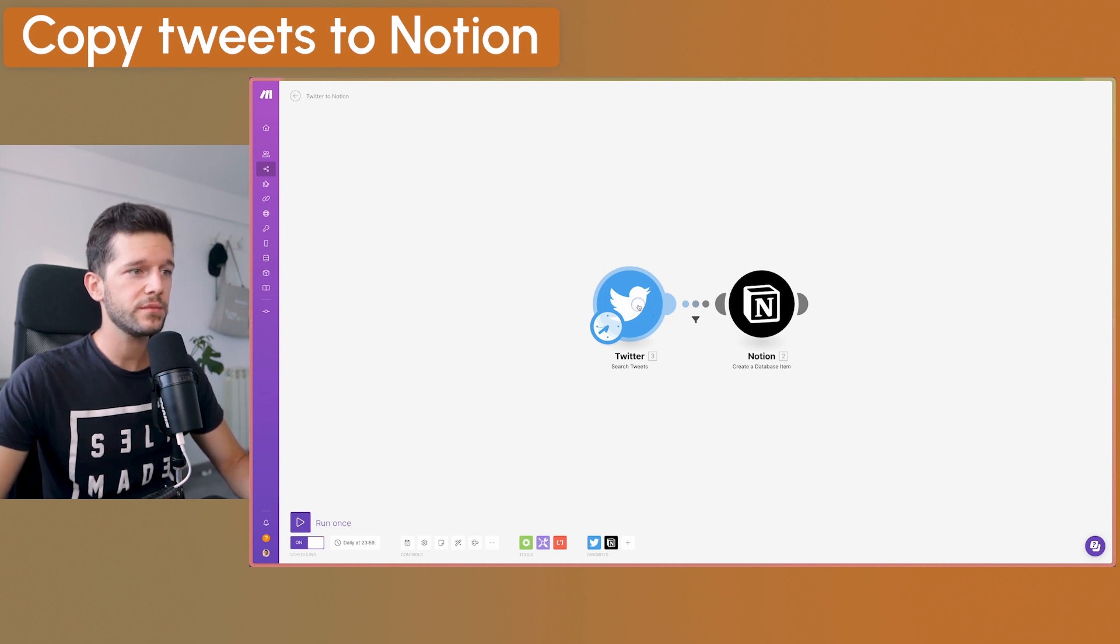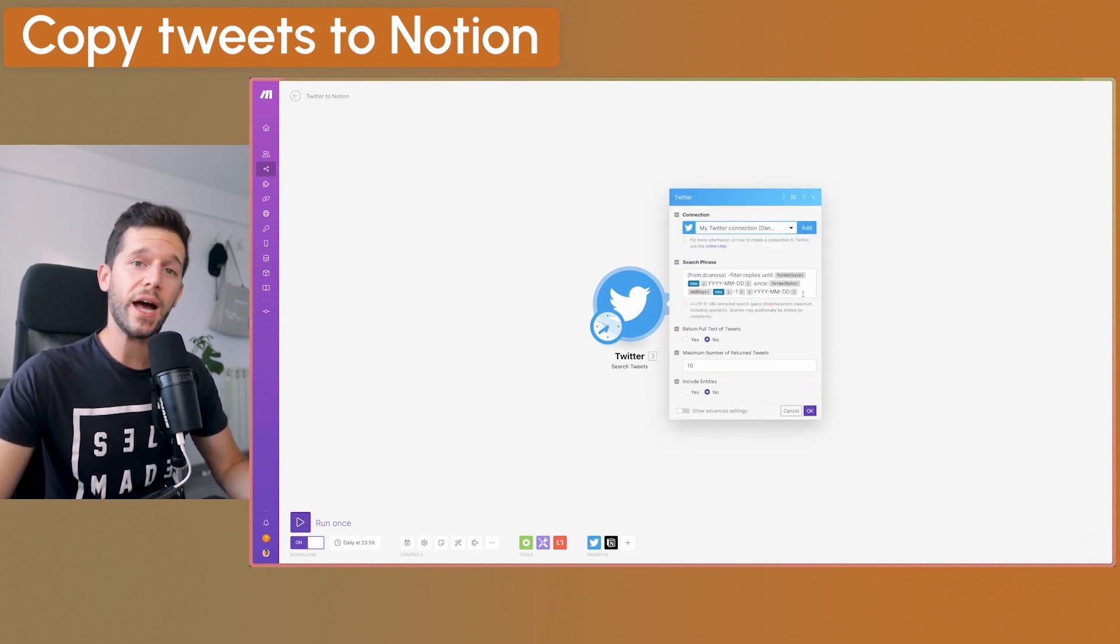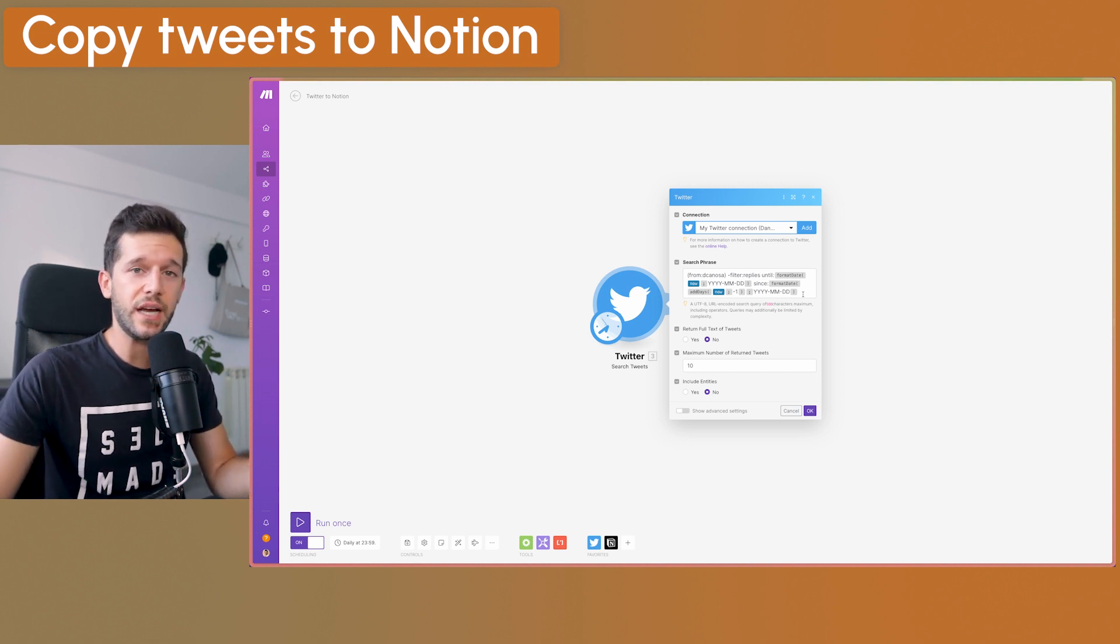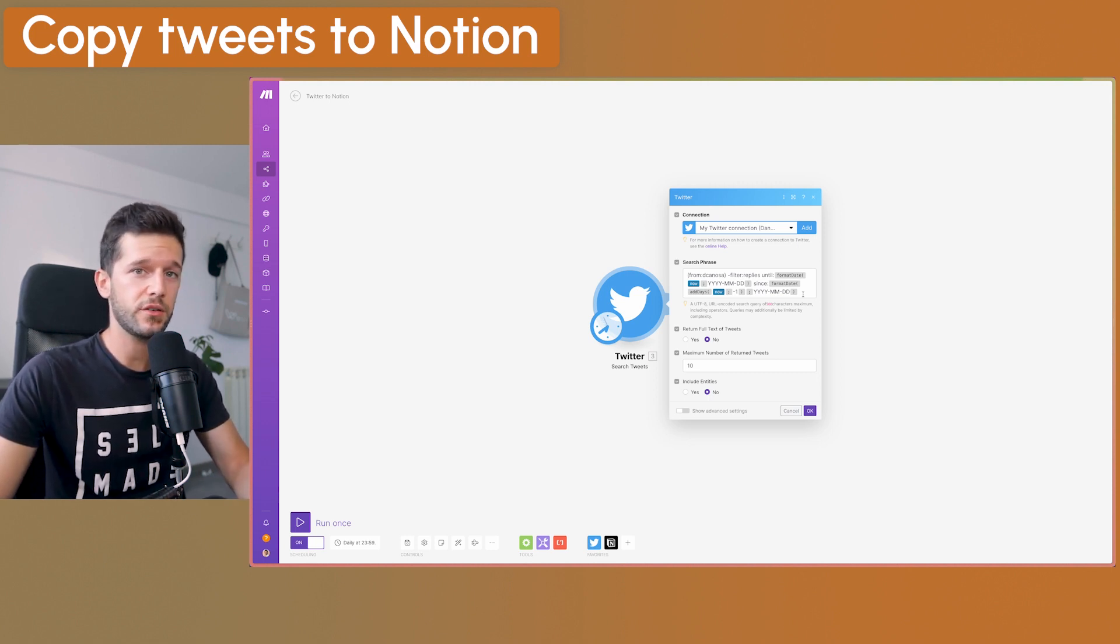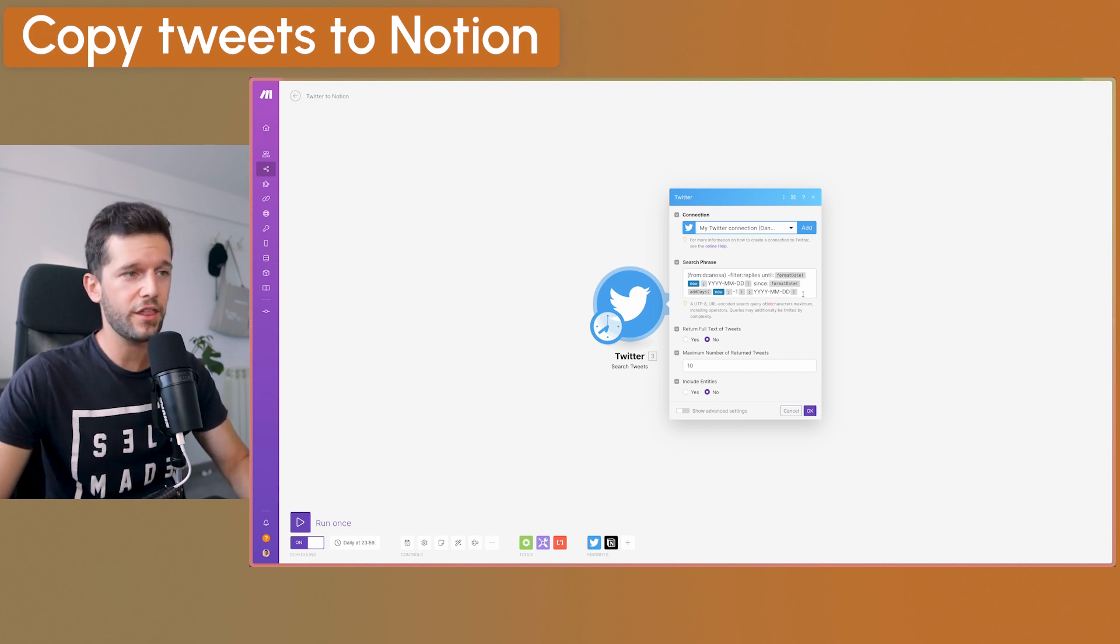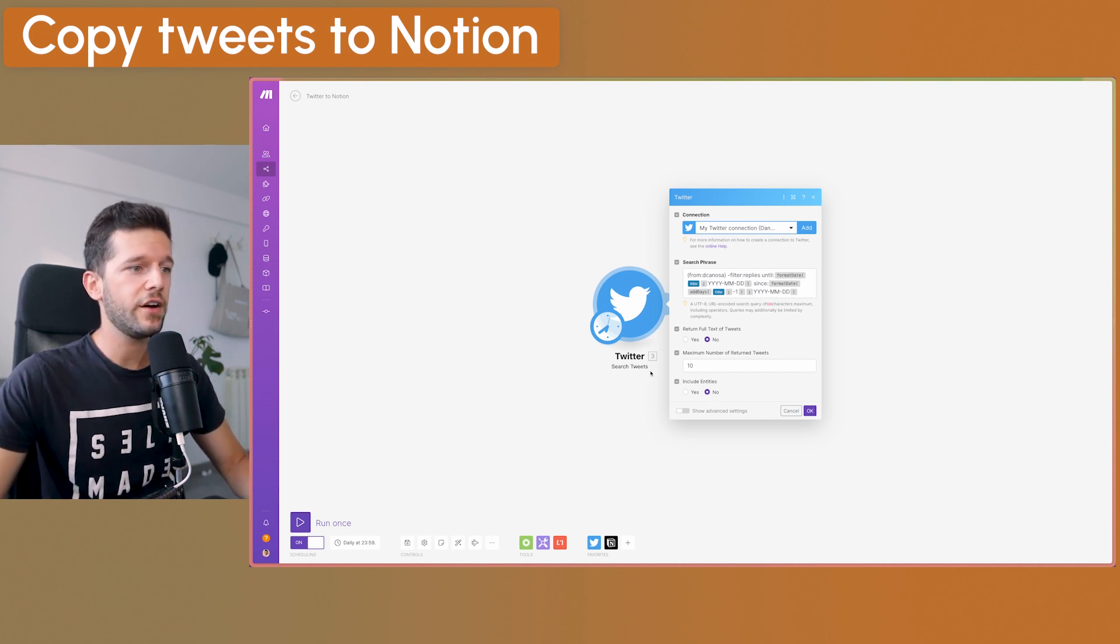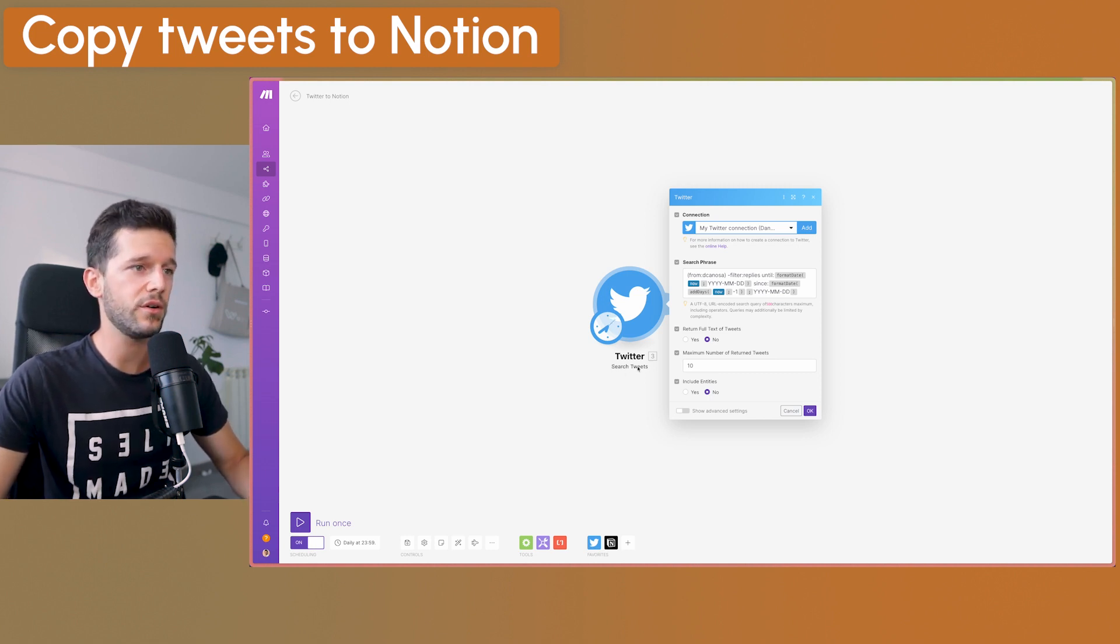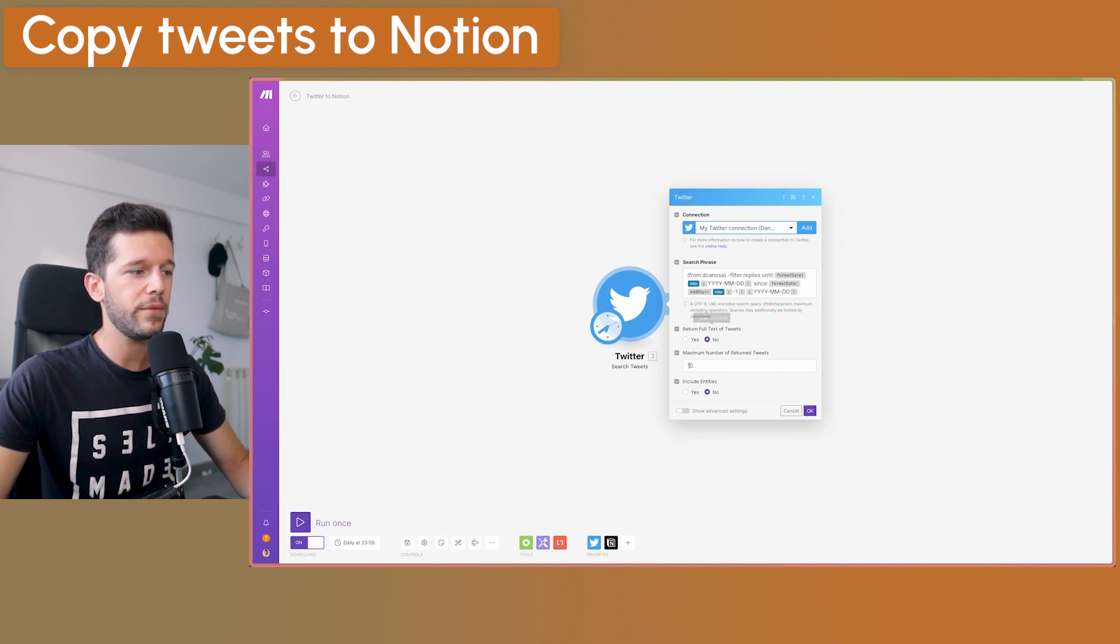The trigger is Twitter. That by the way, if you haven't linked your Twitter account to Make, you will just have to follow the steps, sign into Twitter from Make, give it access and that is it. Then the automation that we want is the one that is called search tweets. This is going to be the first step of our automation.